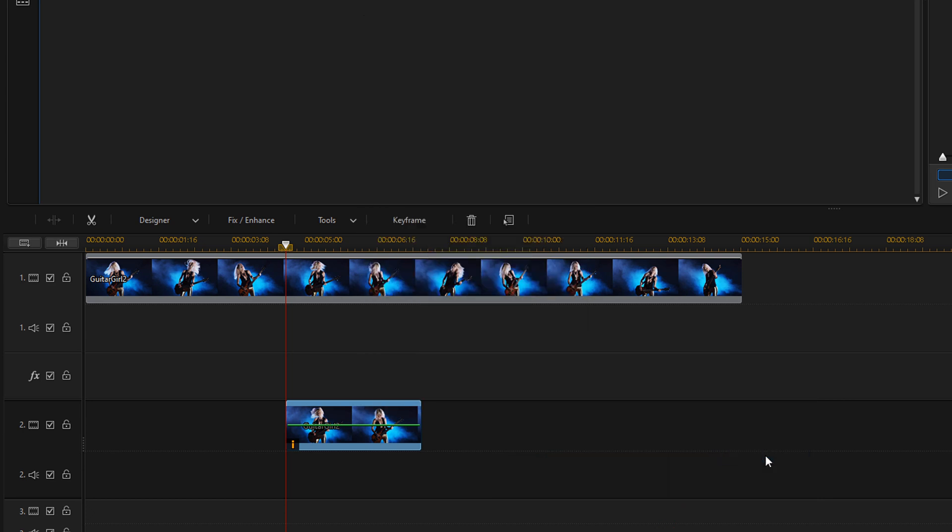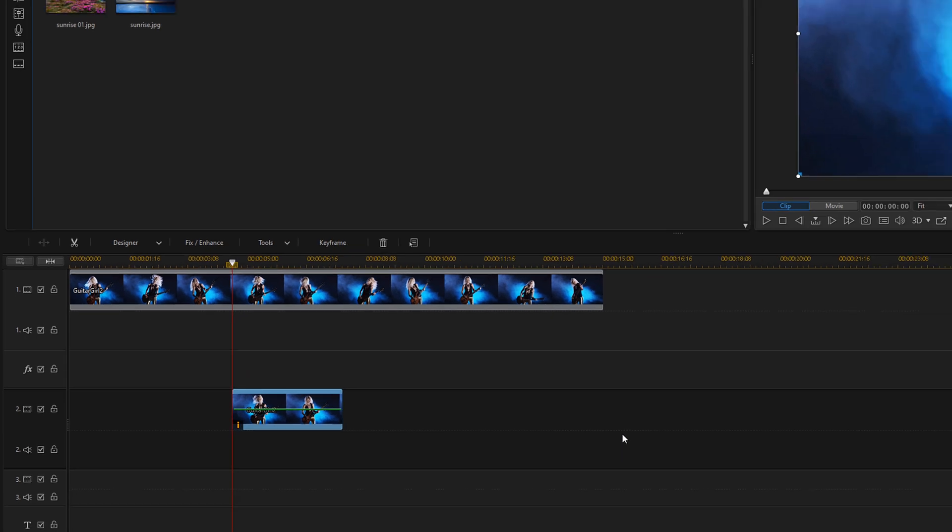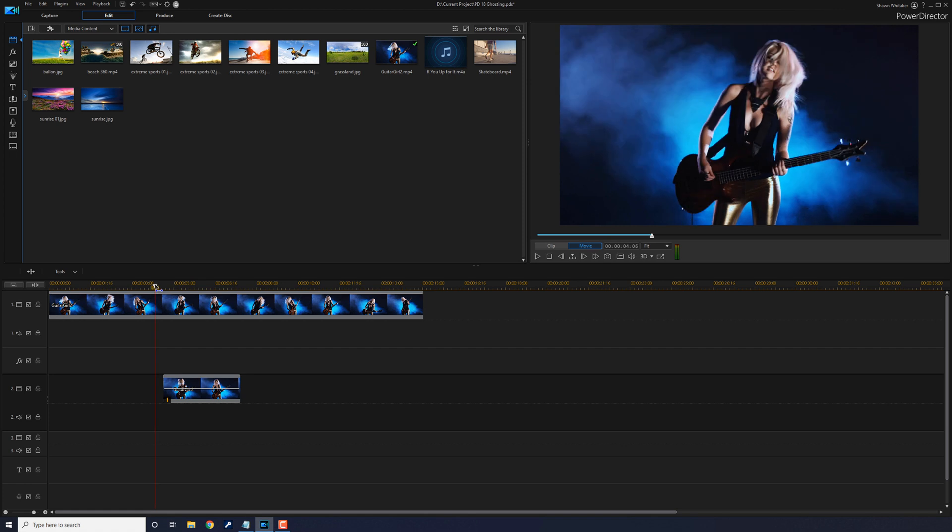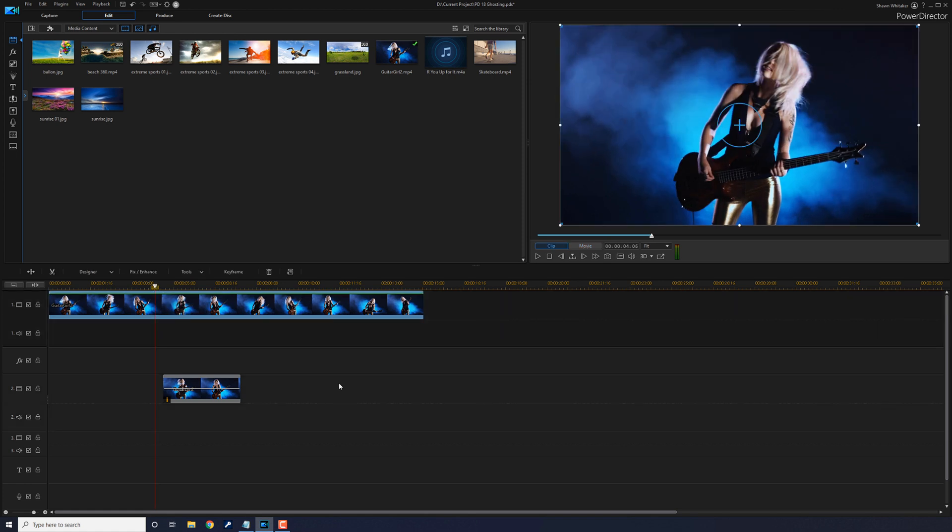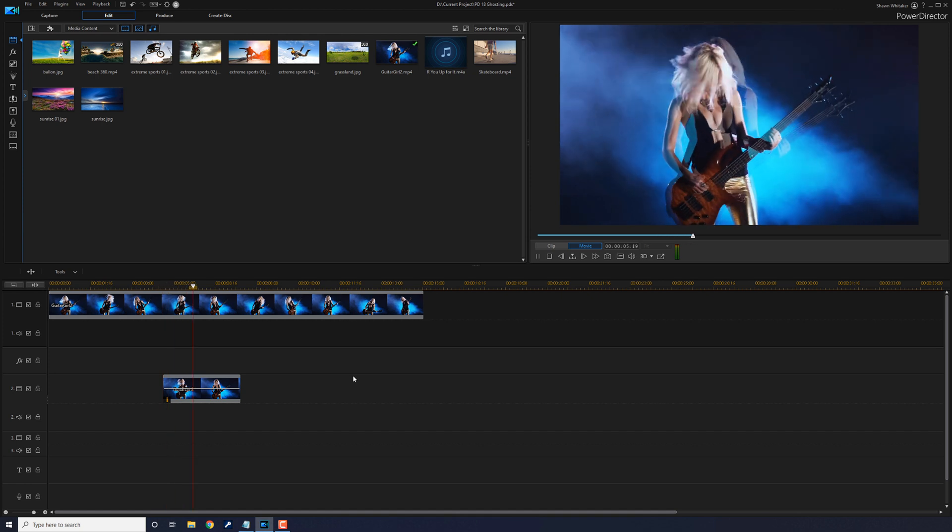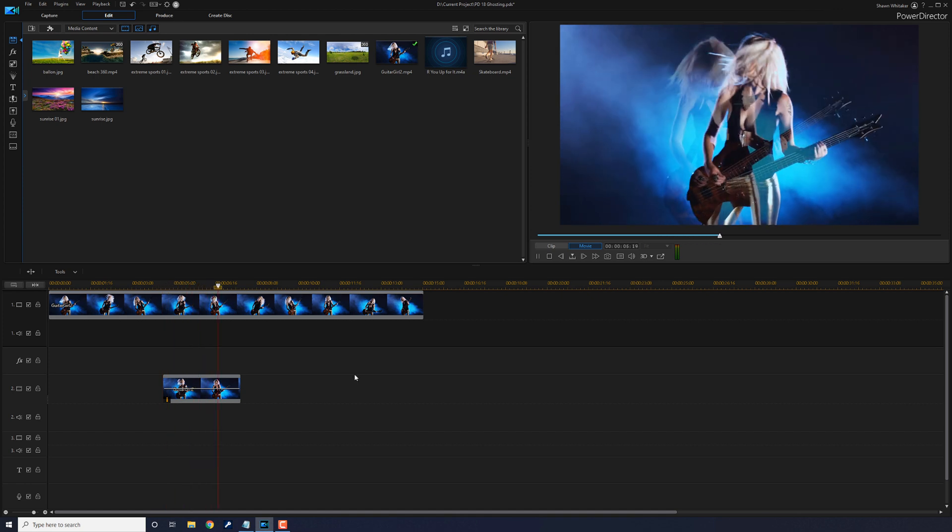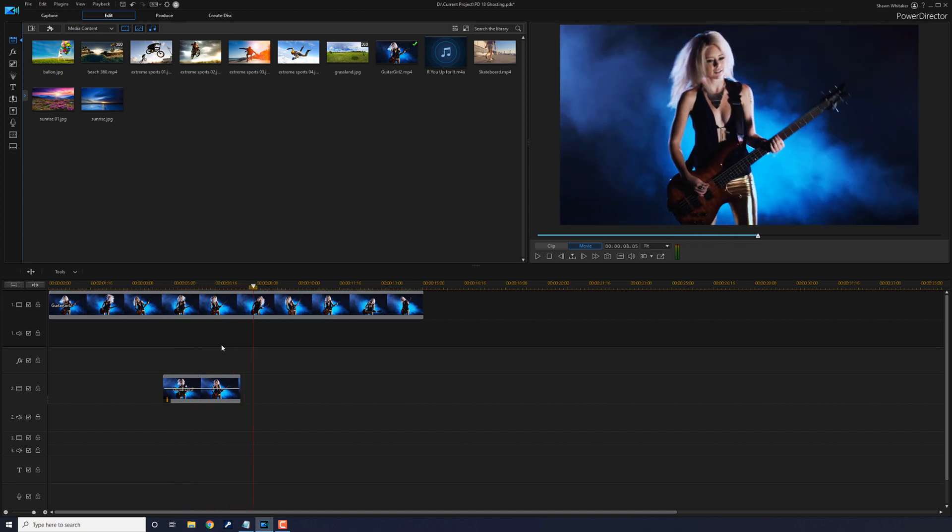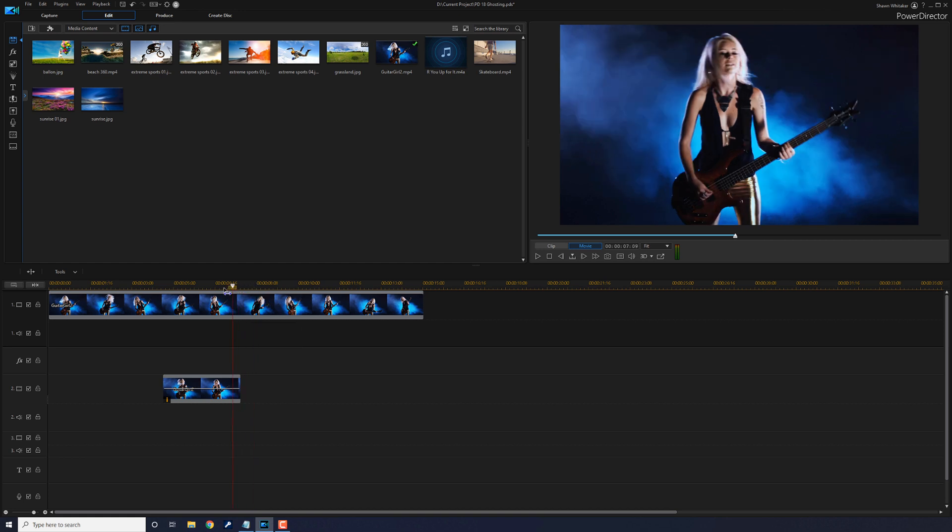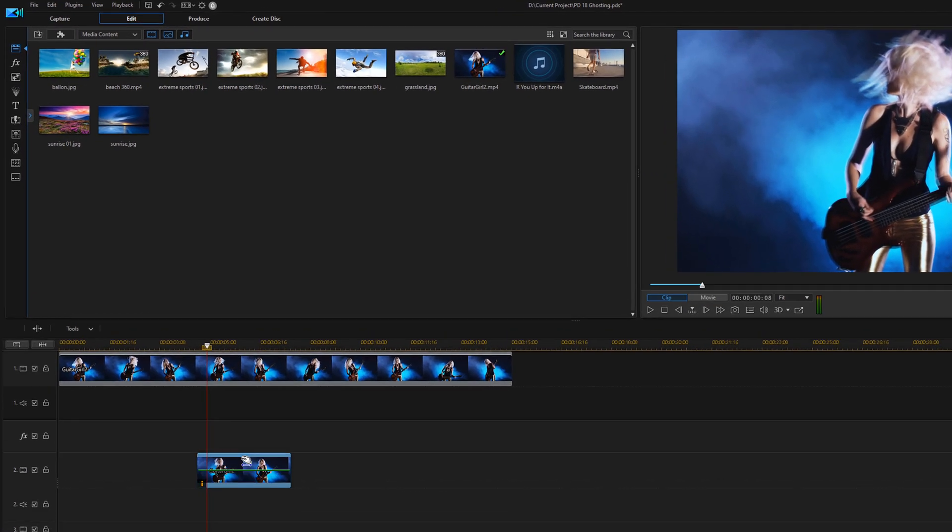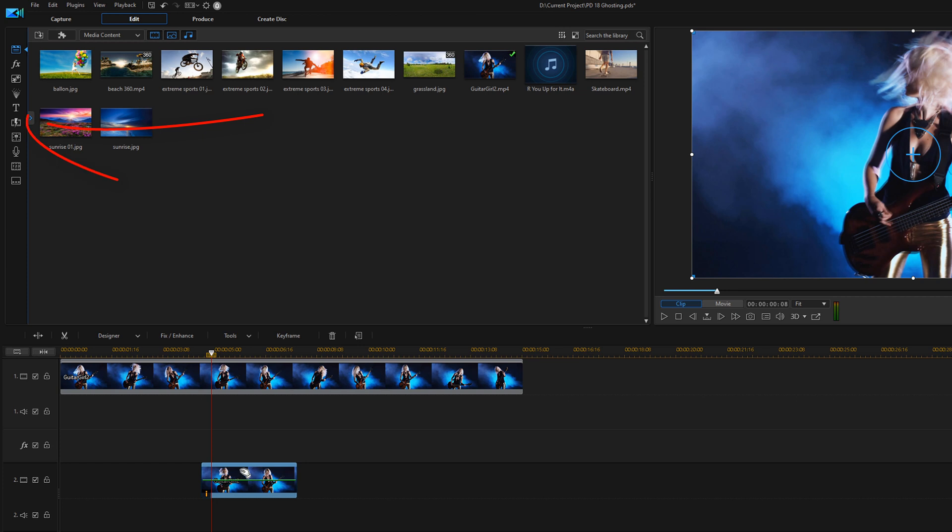It's going to help it blend in a little bit more. It'll bring up some highlights in the clip below it, but it will help it look smoother as it blends into the ghosting effect. Yeah, I like that a lot right there. So the last thing that we want to do is actually add some fade transitions to it to even make it blend in better.